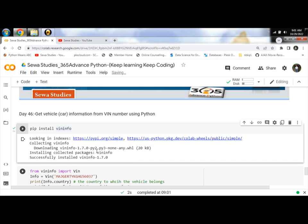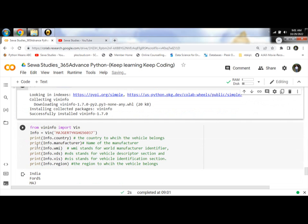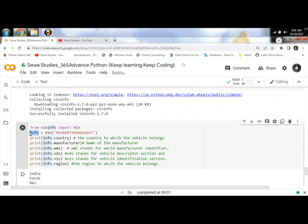Info is an object, and with the object we are extracting various information regarding the cars.